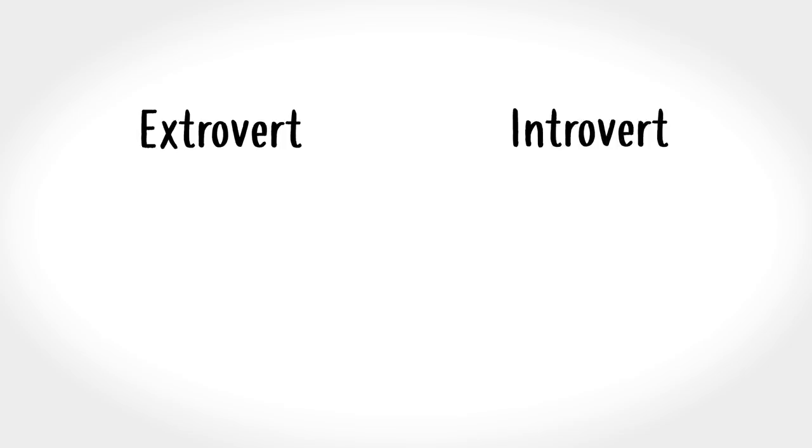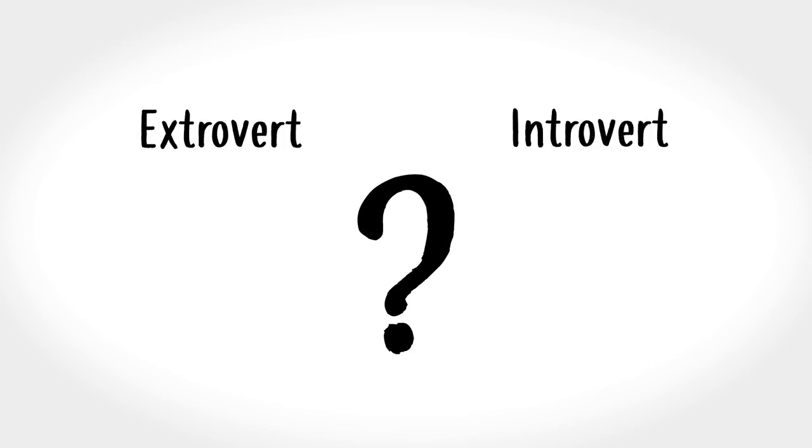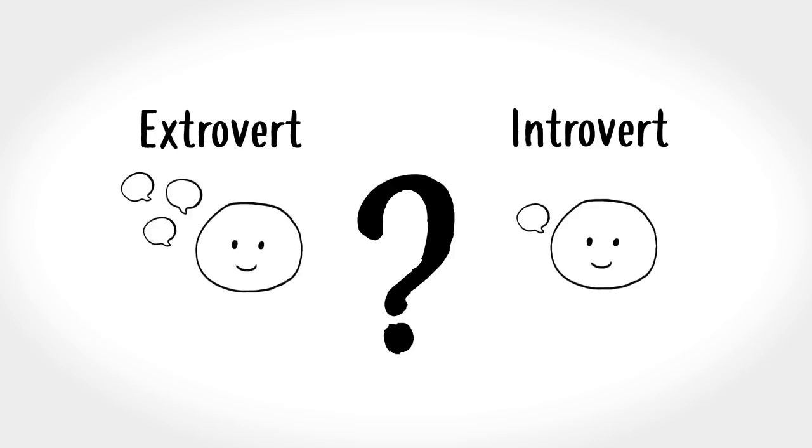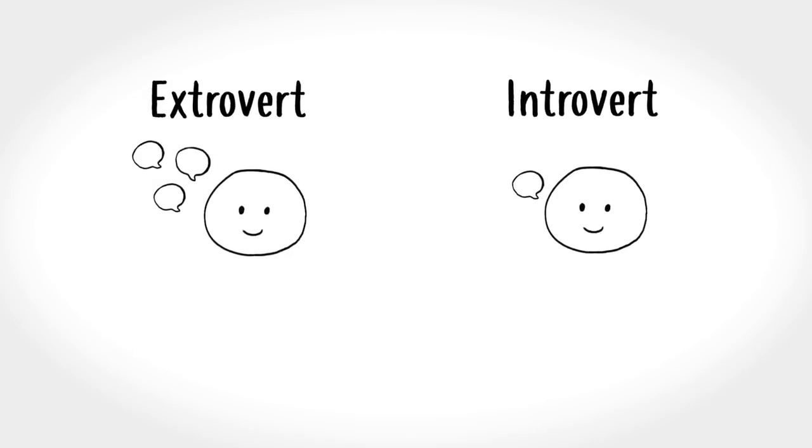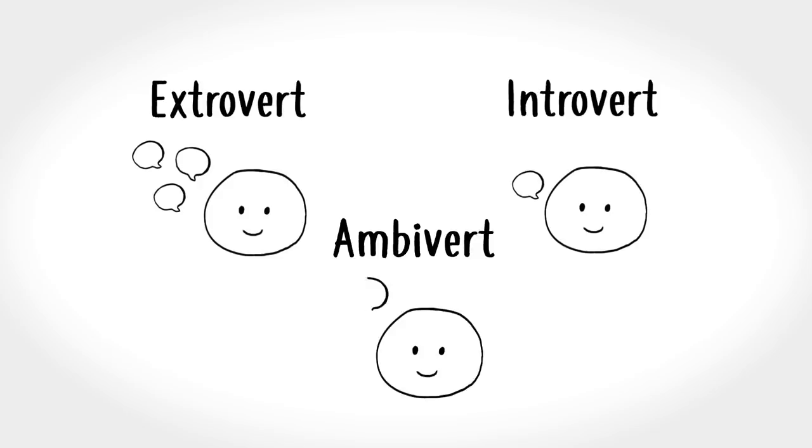At one point or another, you might have asked yourself, am I an extrovert or an introvert? It's not always an easy question for some. Some feel it all depends on the context or how they're feeling that day. If you're one of those people, odds are you're an ambivert, which is somewhere in between being an extrovert and an introvert.